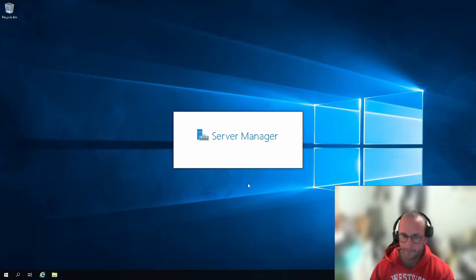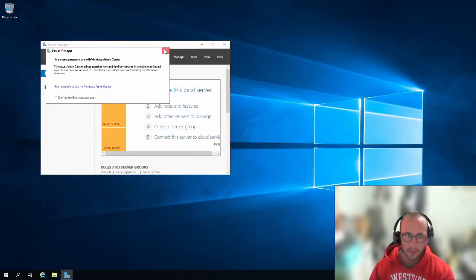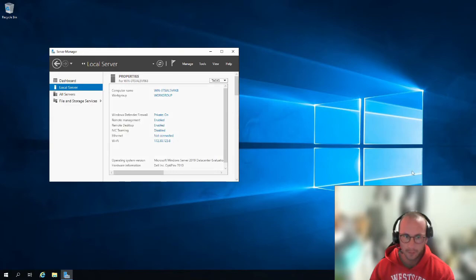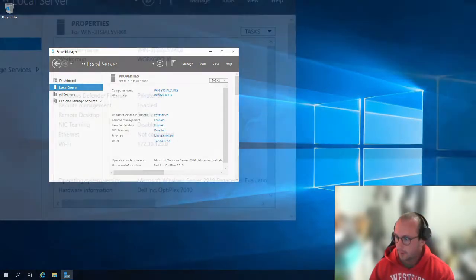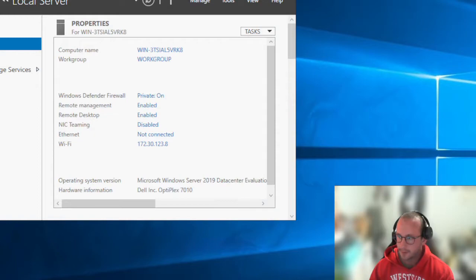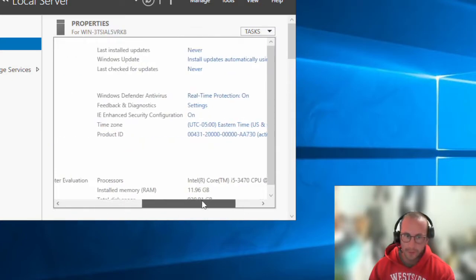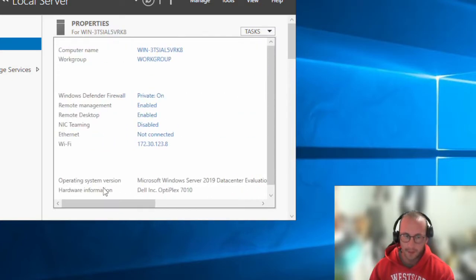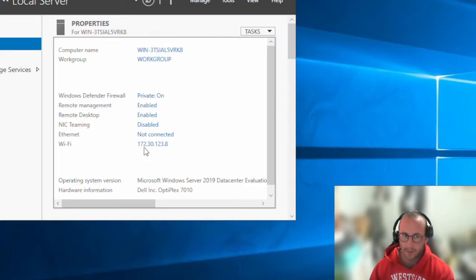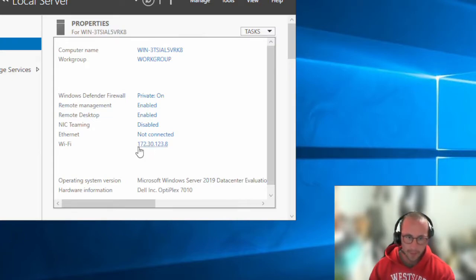Here we have the local server and our IP address of 172.30.123.8. Before we set up our Hyper-V server, we're going to want to name the computer. We'll also set the address back to DHCP, because yesterday when I set it to a static IP I wasn't thinking — this computer only has one NIC.